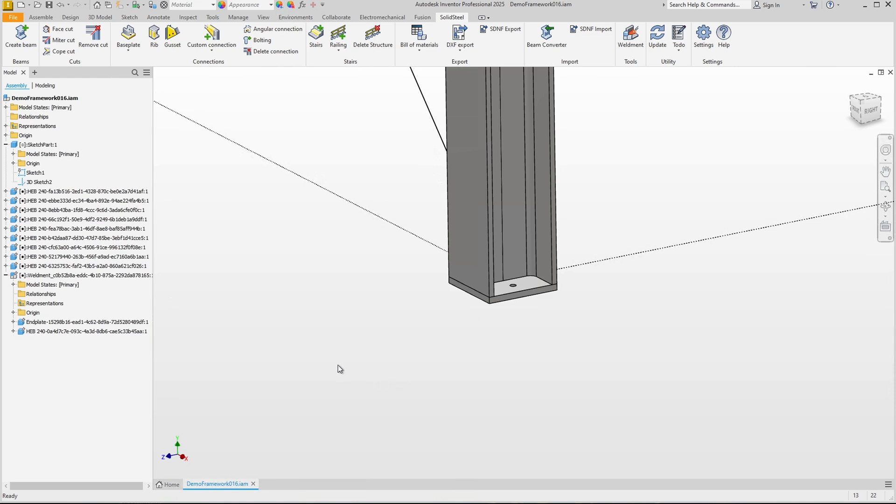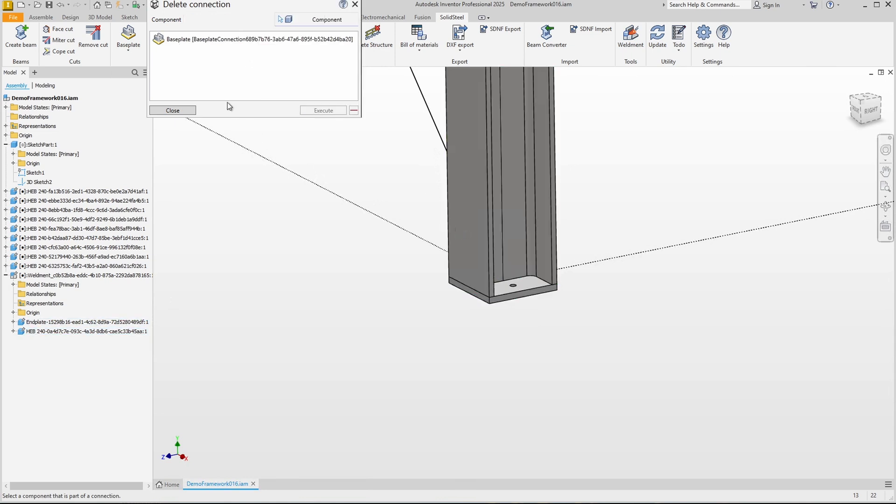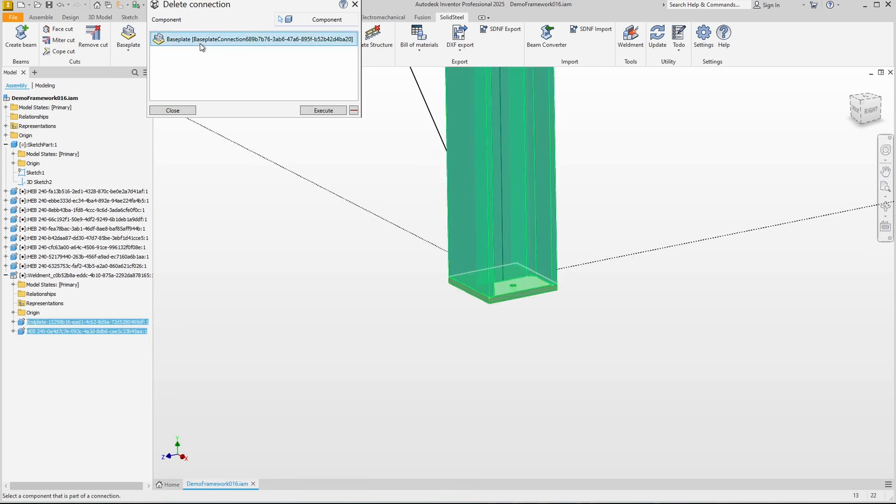If we want to remove the entire base plate, we use the delete connection function. We can select the plate directly or we can select the profile and then all the connections associated with the profile will be displayed. Select execute and the base plate is gone.